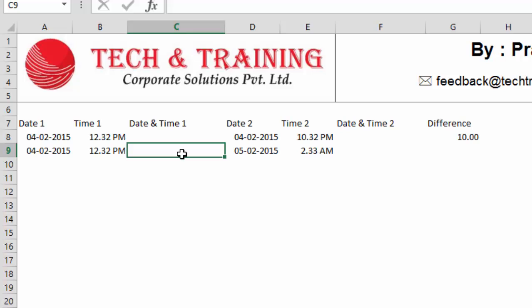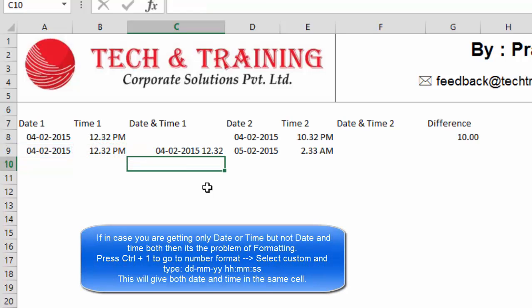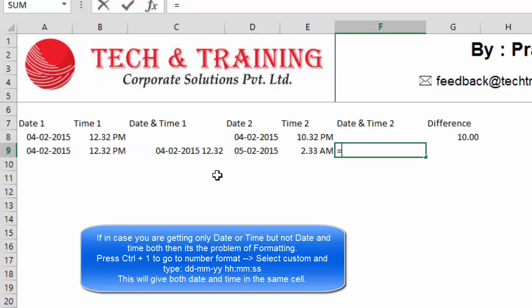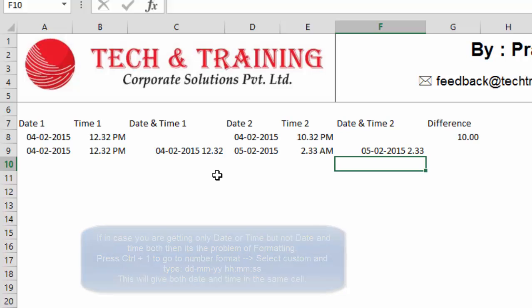But the procedure is extremely simple. You just have to add the date with time. And when you press enter, you get both date and time in the same cell. I'm going to do the same step in the date and time two. So, I'm adding date and now I'm adding time. So, here I have got the date and time both into the same cell.